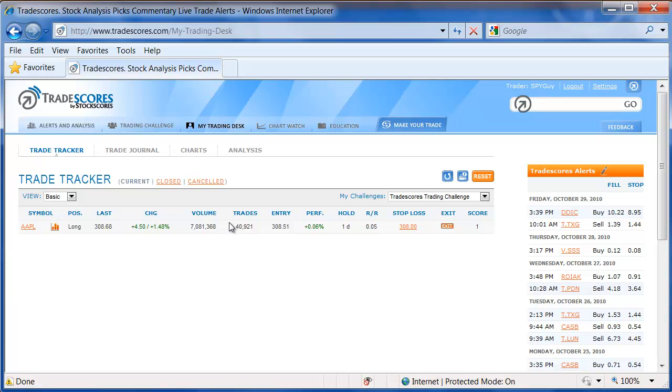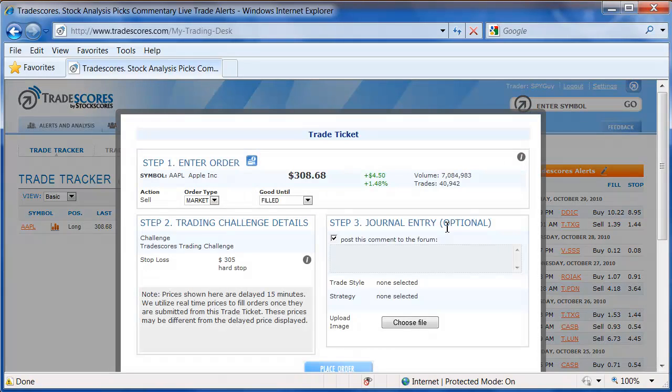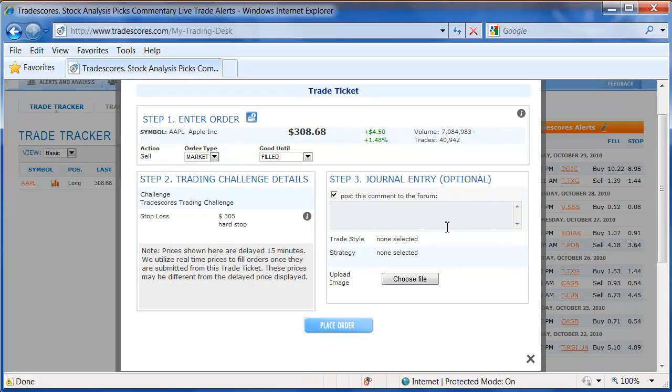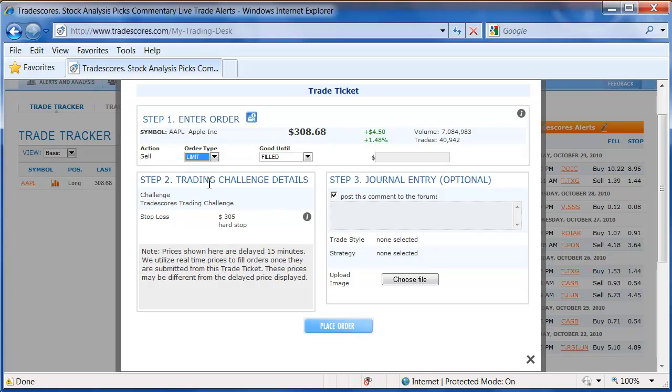If I wanted to manually exit this trade right away, I could click on Exit, and that will bring up my trade ticket where I can simply sell at market, or I could set a sell at limit.